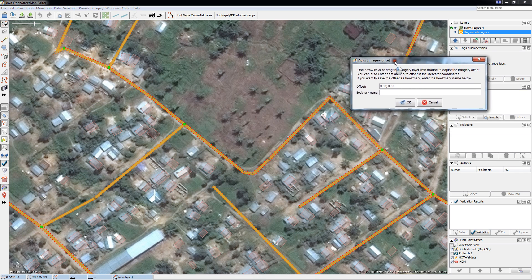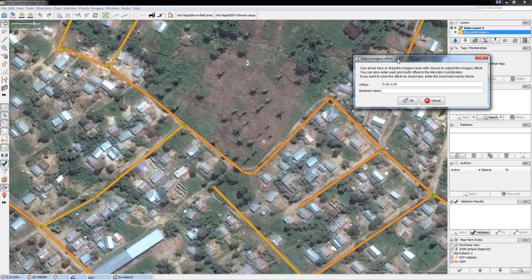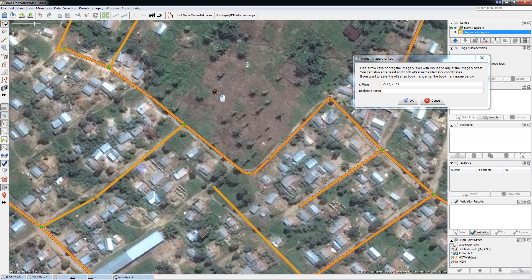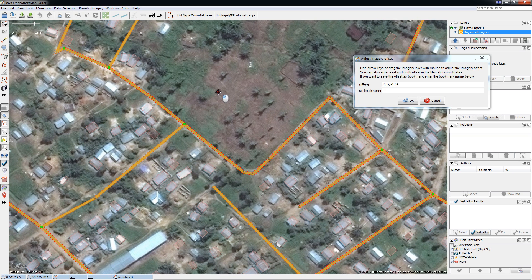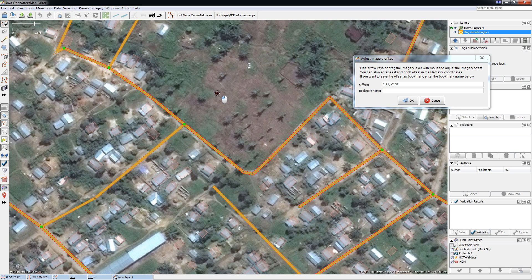A new window opens and what I need to do then is to go on my map and with a left click of my mouse try to bring the satellite image as close as I can to the previously mapped components. I've been looking at these roads and these buildings. I think I'm more or less aligned and I'm going to click OK.